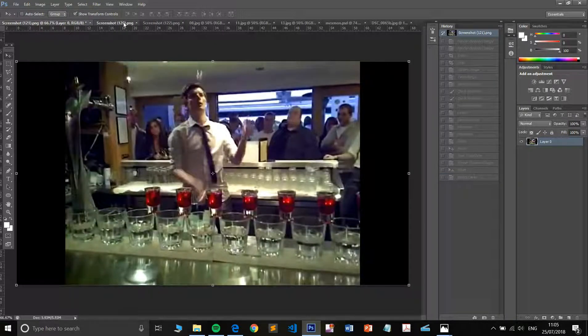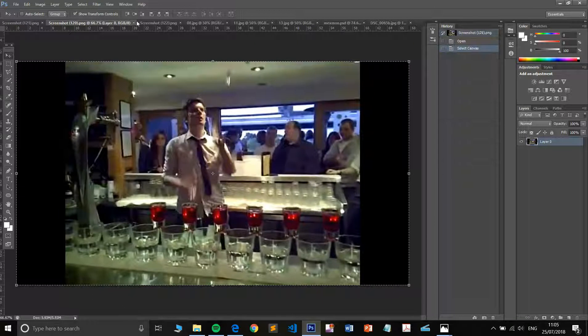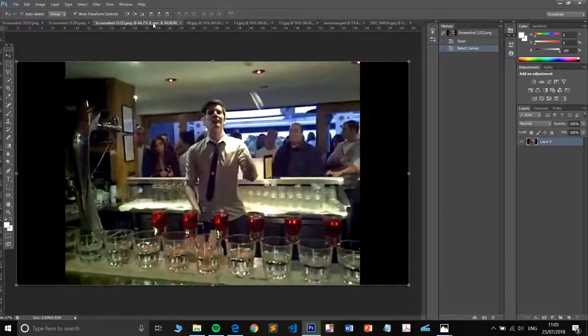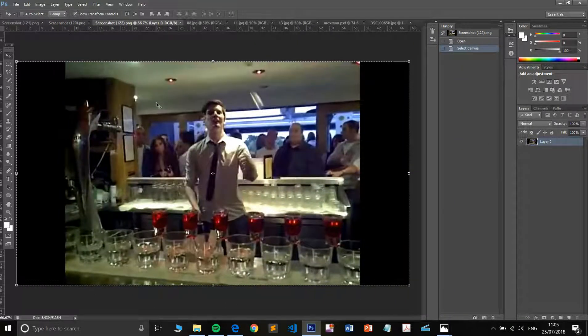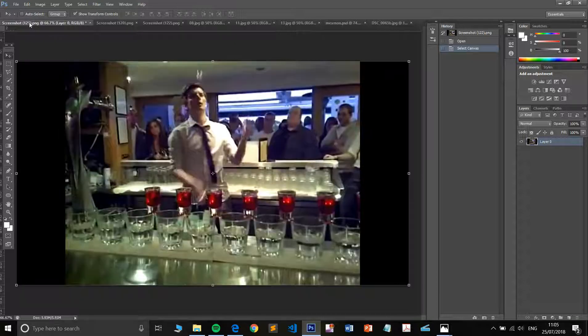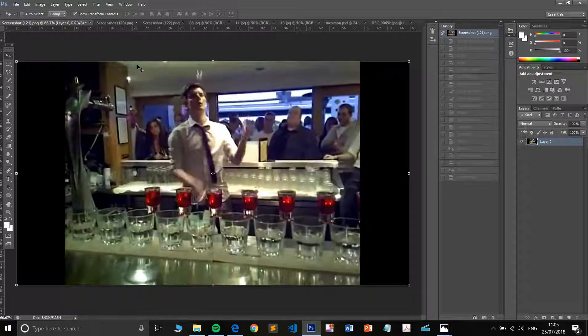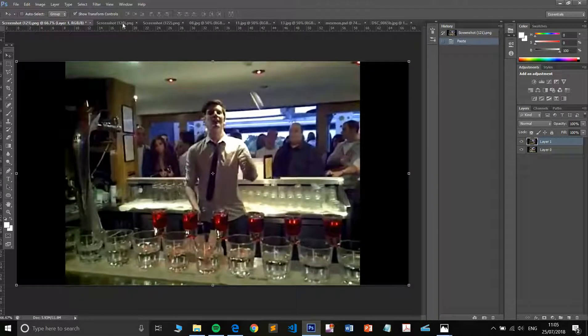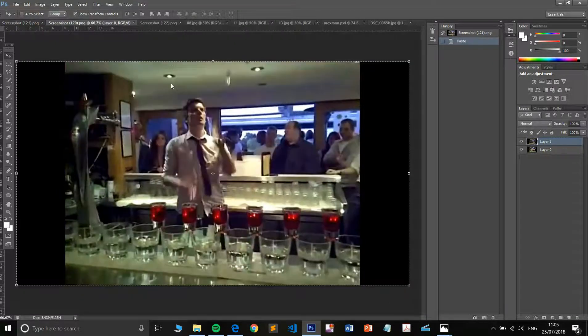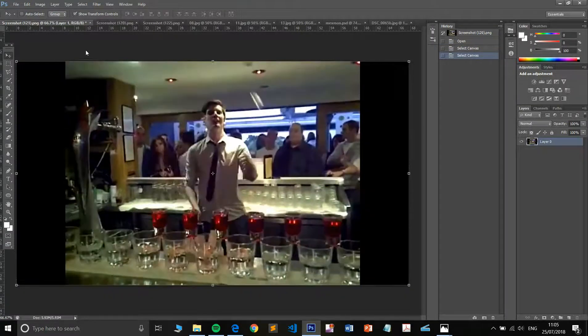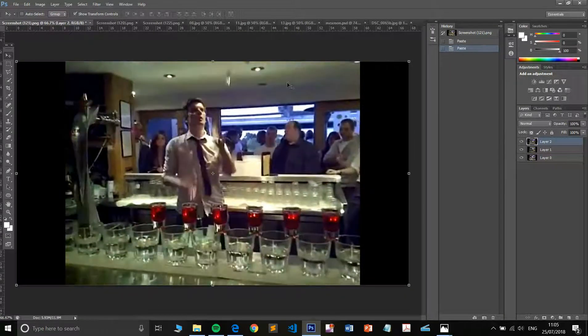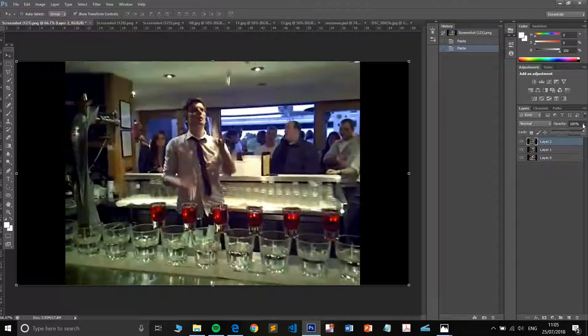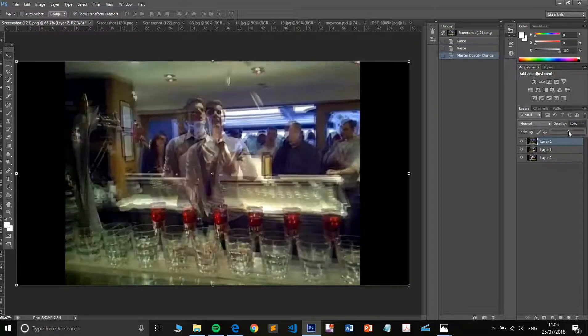So what I'm going to do is I'm going to be copying and pasting these images on top of each other using control A to select all, control C to copy and control V to paste. And as you can see, I've now got three layers. Let's reduce the opacity there.